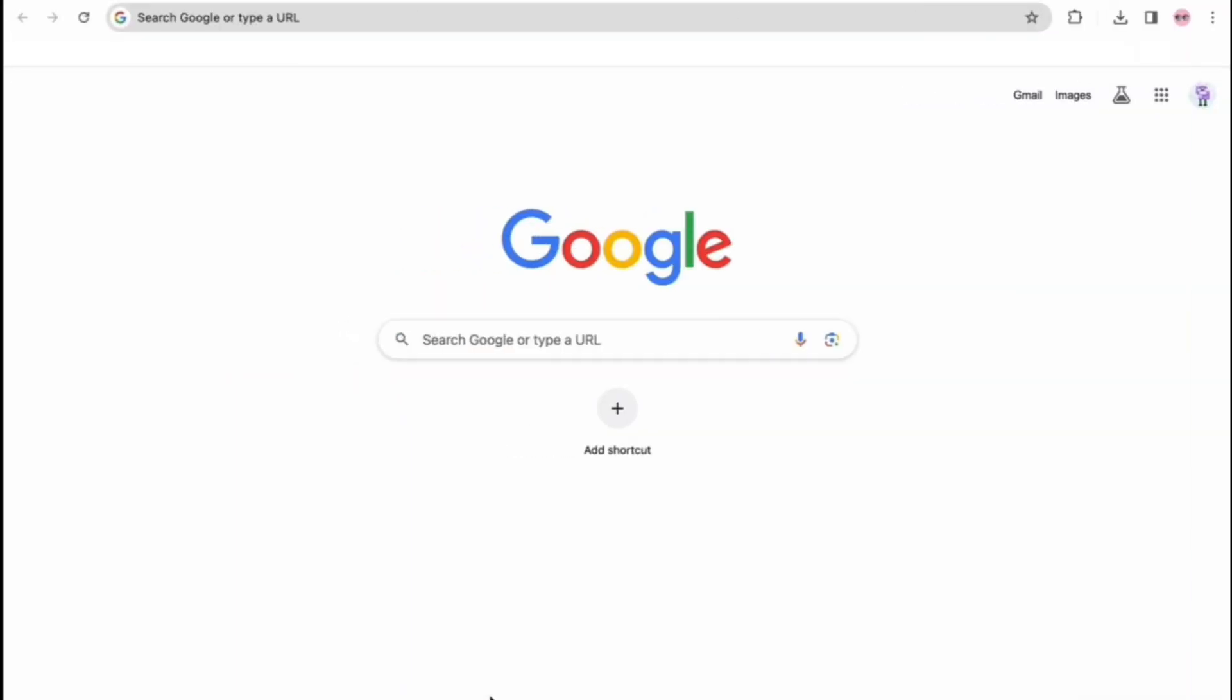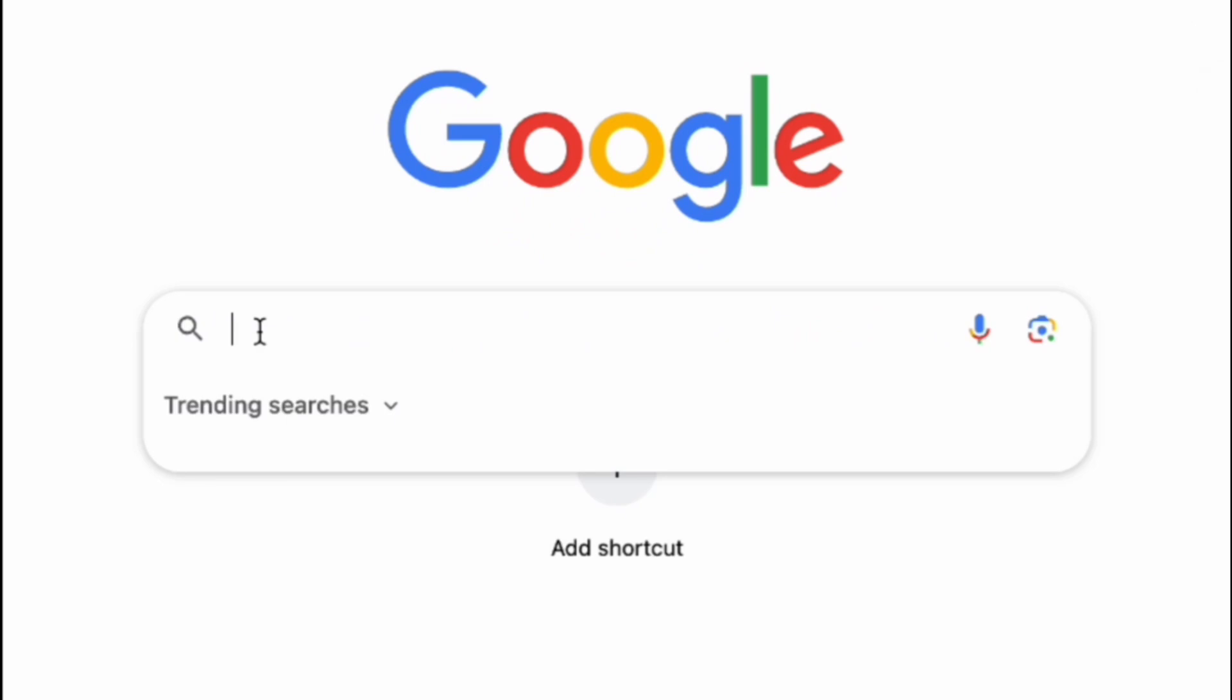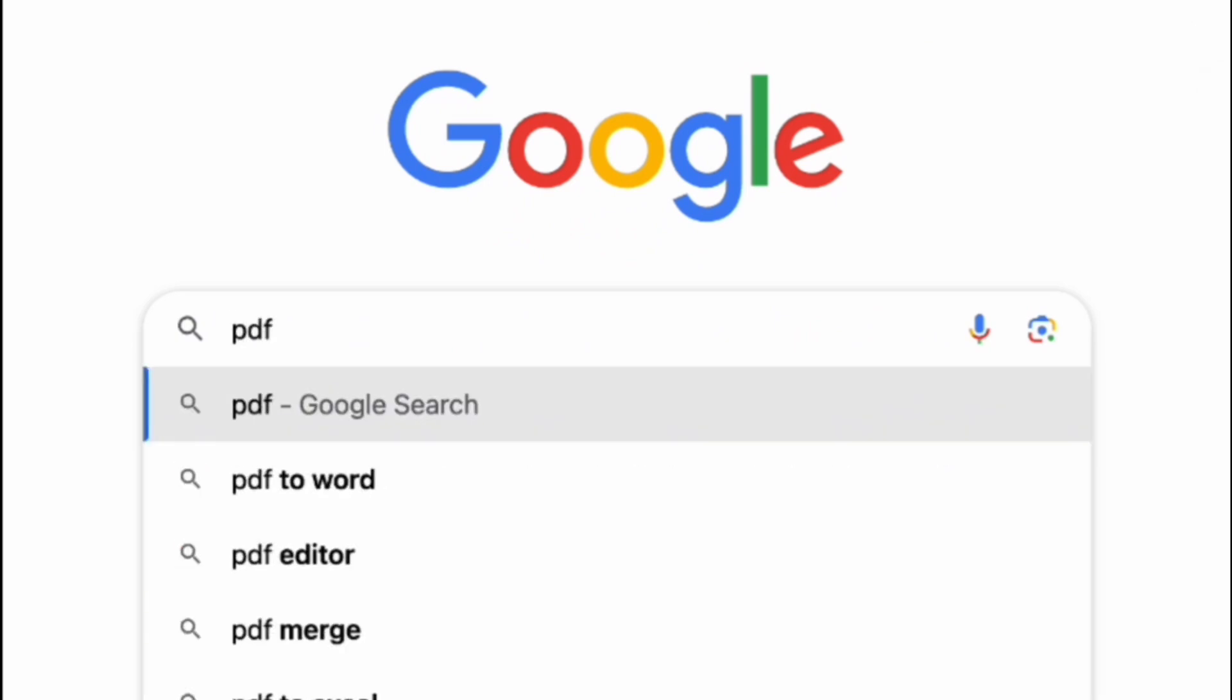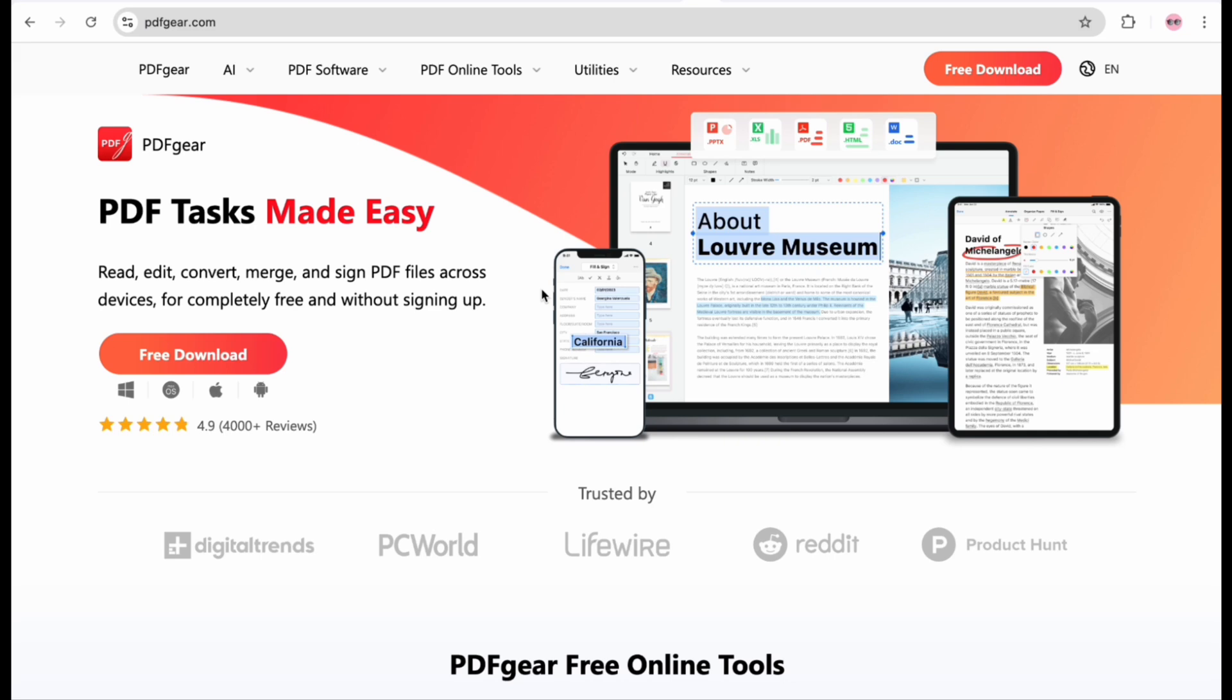Here's the PDFGear free online tool. Search for PDFGear in your browser. The website offers many online PDF tools.